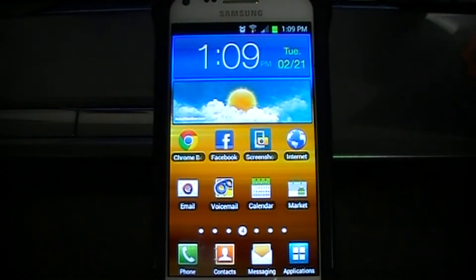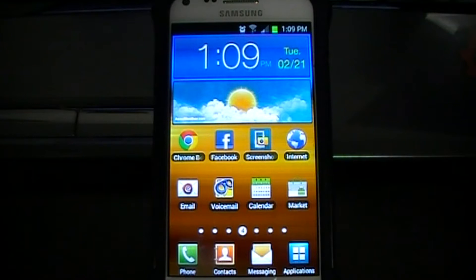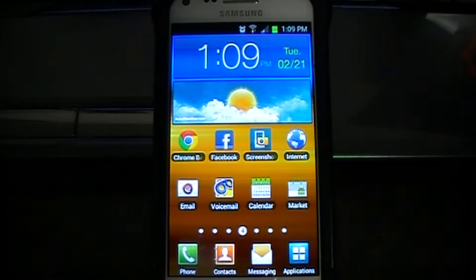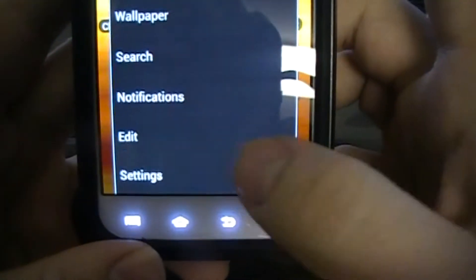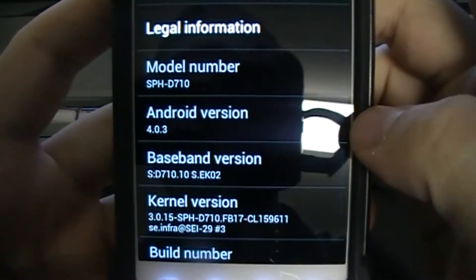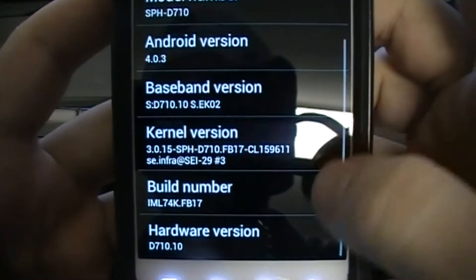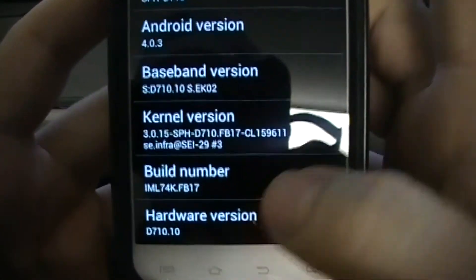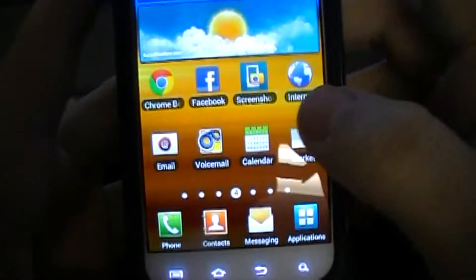Hi everybody, this is Spotlight Guy from AC Syndicate TV. Today I'm going to show you how to do a full restore on your Epic 4G Touch. This is going to be the FB15 modem, kernel, and ROM. The only change from the previous release from Calculin is that it's going to have root. Right now I'm running Android 4.0.3 EK02, FB17 — the most recent leak of Ice Cream Sandwich on my phone.